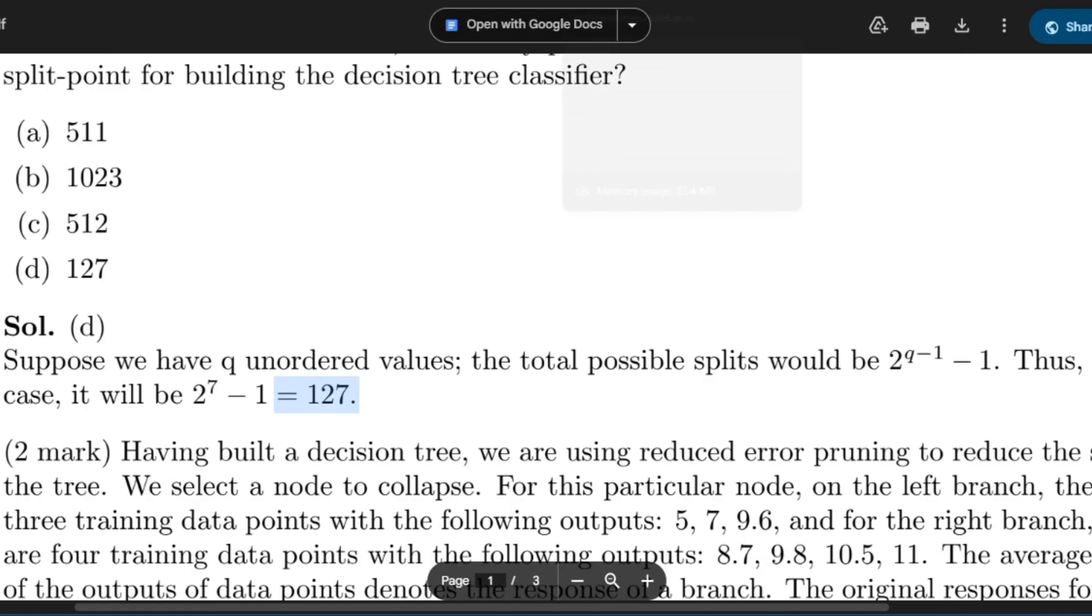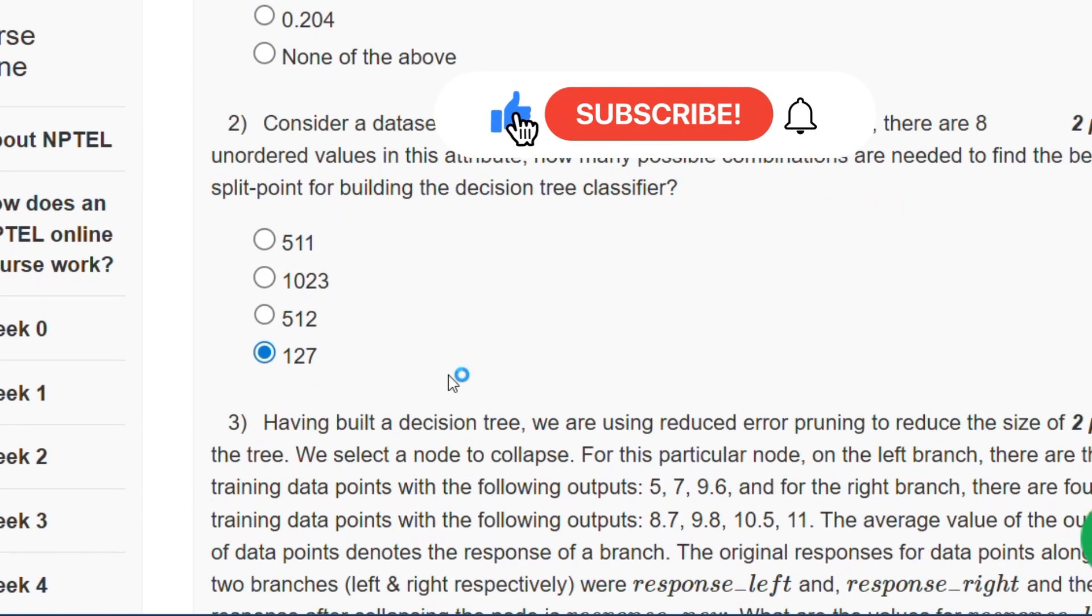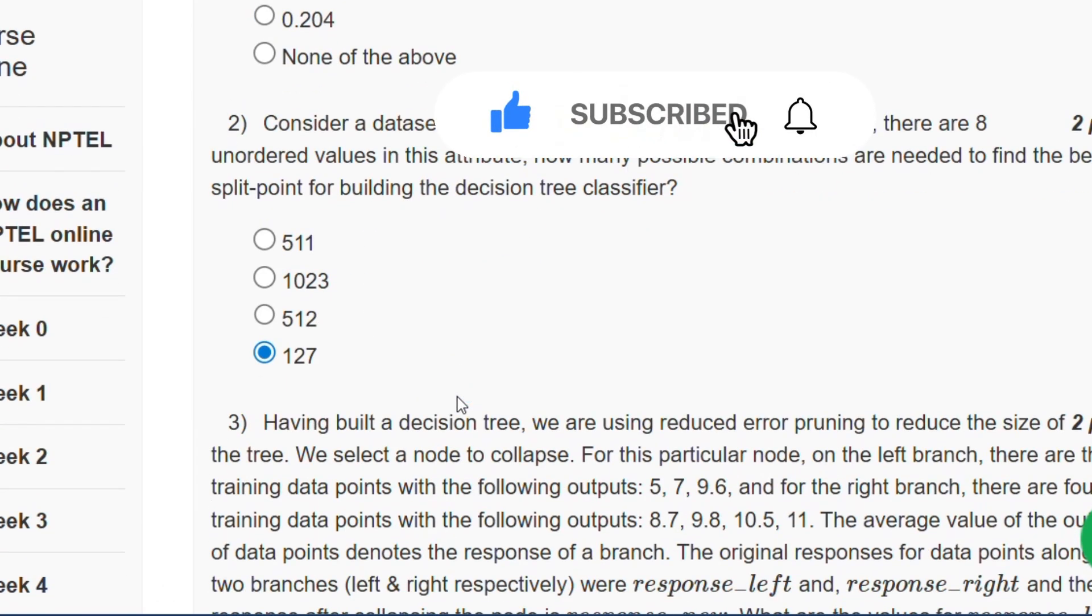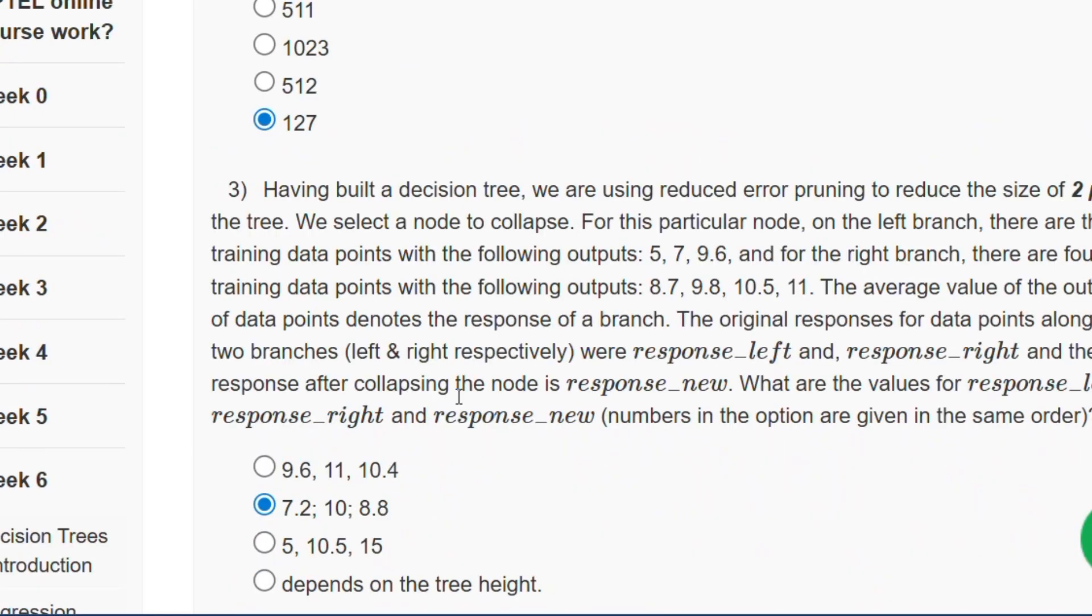Please subscribe to my channel if you get some help from this video because I will give every week assignment in this channel.